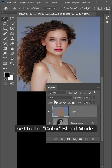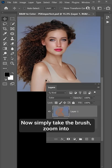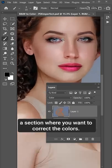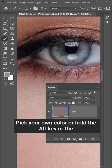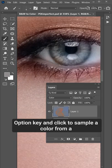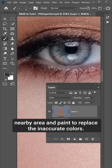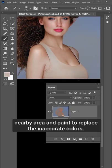which is set to the color blend mode. Now, simply take the brush, zoom into a section where you want to correct the colors, pick your own color or hold the Alt or Option key and click to sample a color from a nearby area and paint to replace the inaccurate colors.